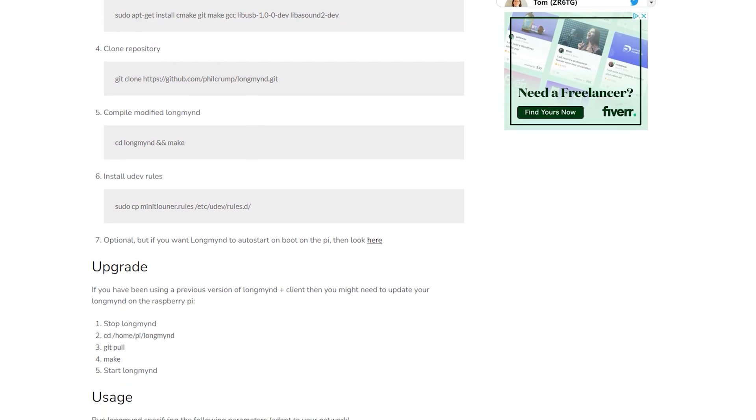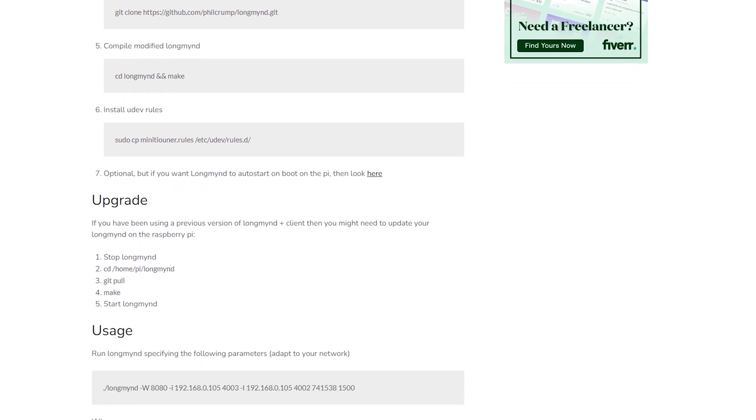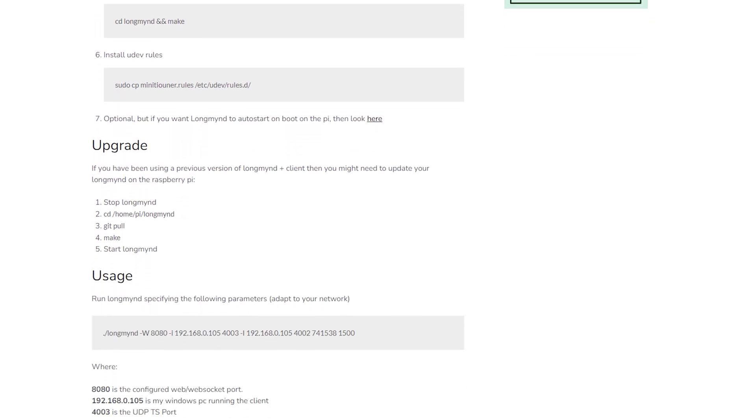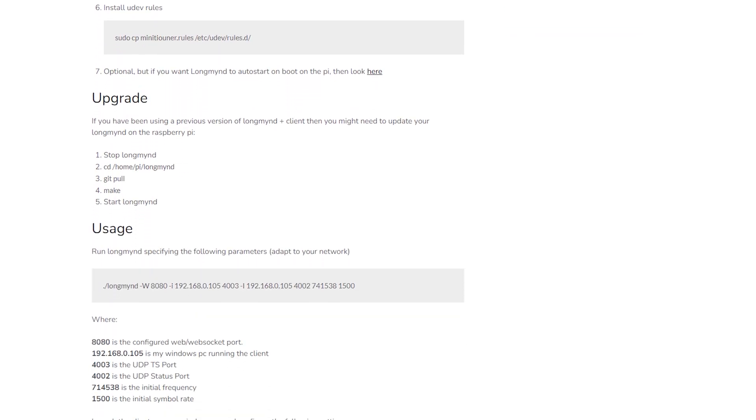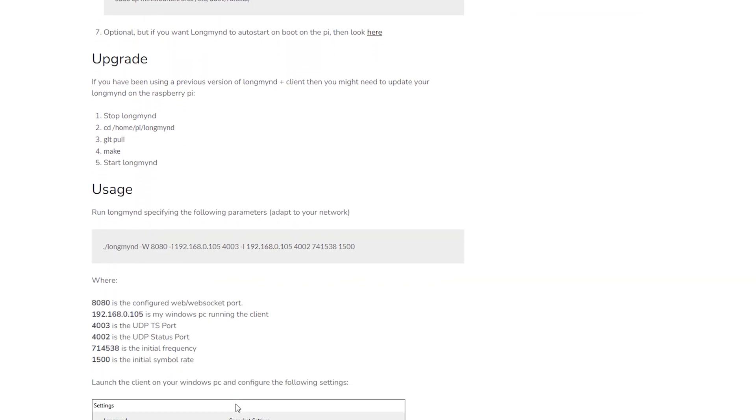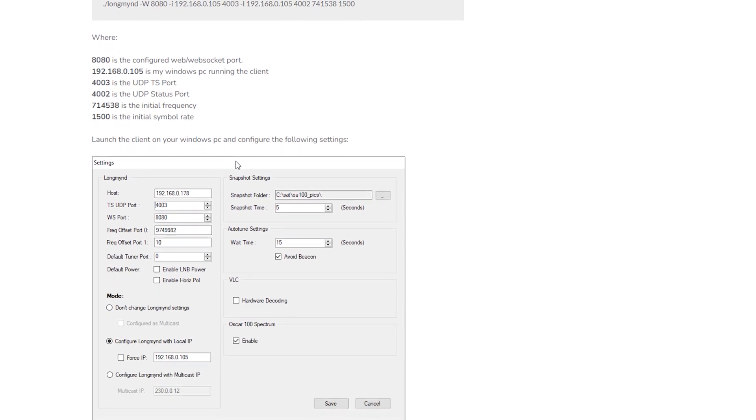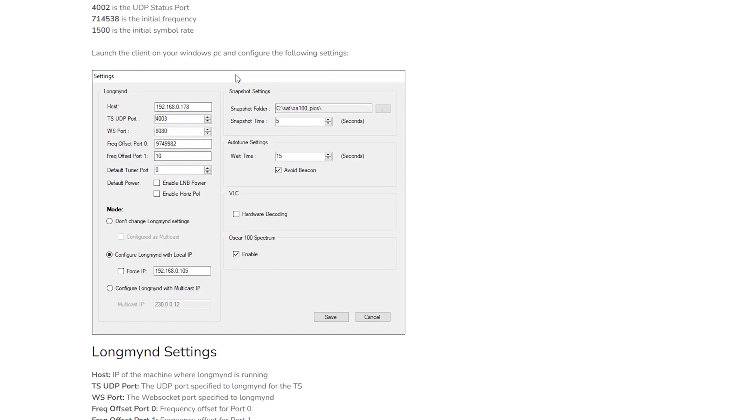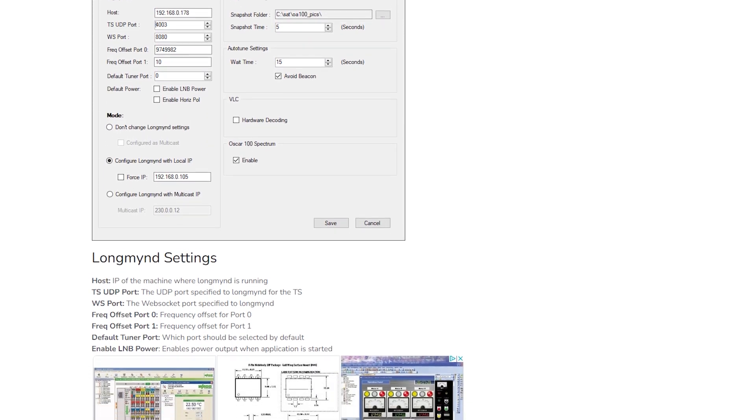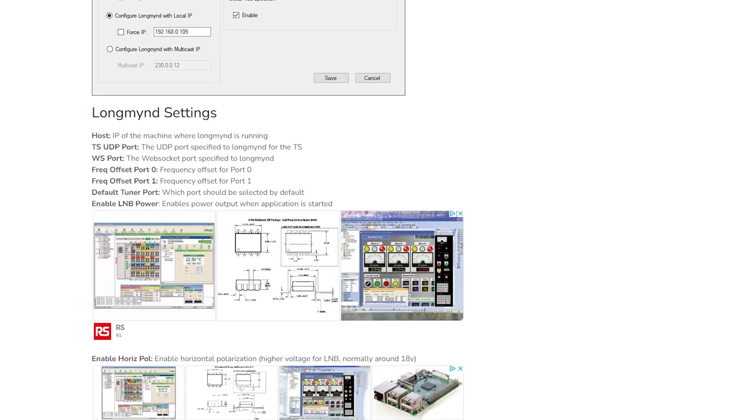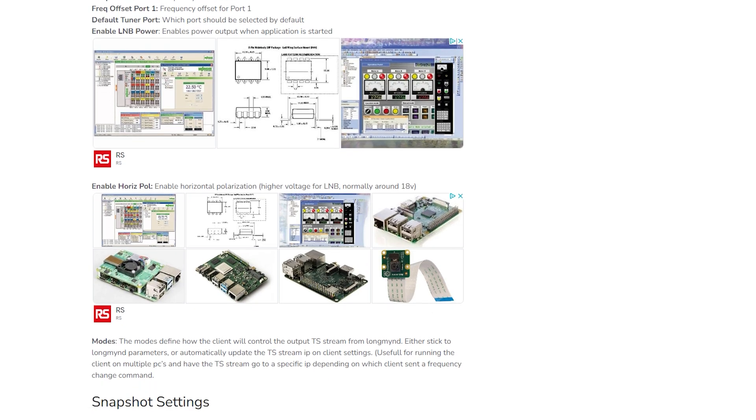Also, this particular version of LongMind server for the Pi is a specially adapted version to work with the LongMind client. So if you want to set this up, be sure to follow Tom's instructions.